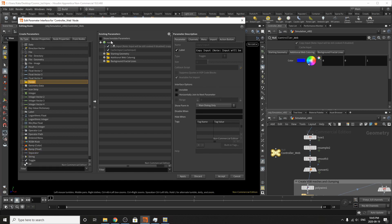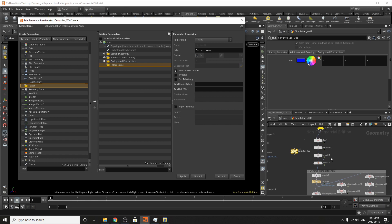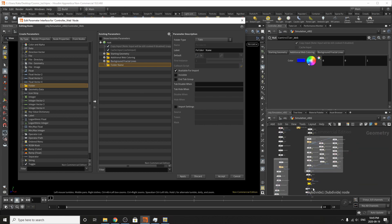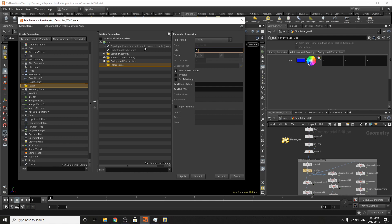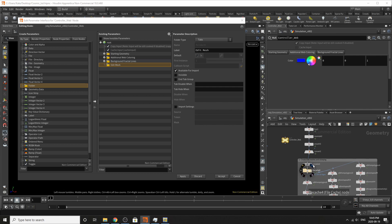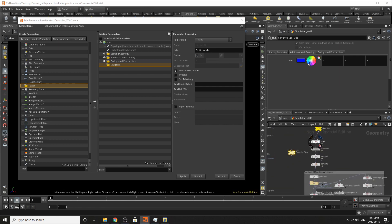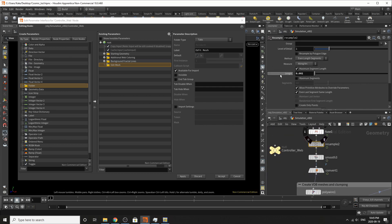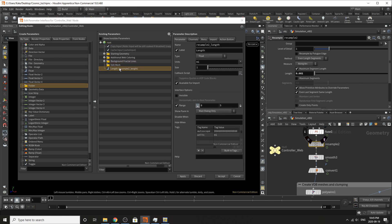We're going to create another folder, and this one we're going to call 'edit mesh'. We are going to turn off forbid linking. The next thing we're going to do is add our resample, put that under edit mesh. We're going to call it 'lines resample'.